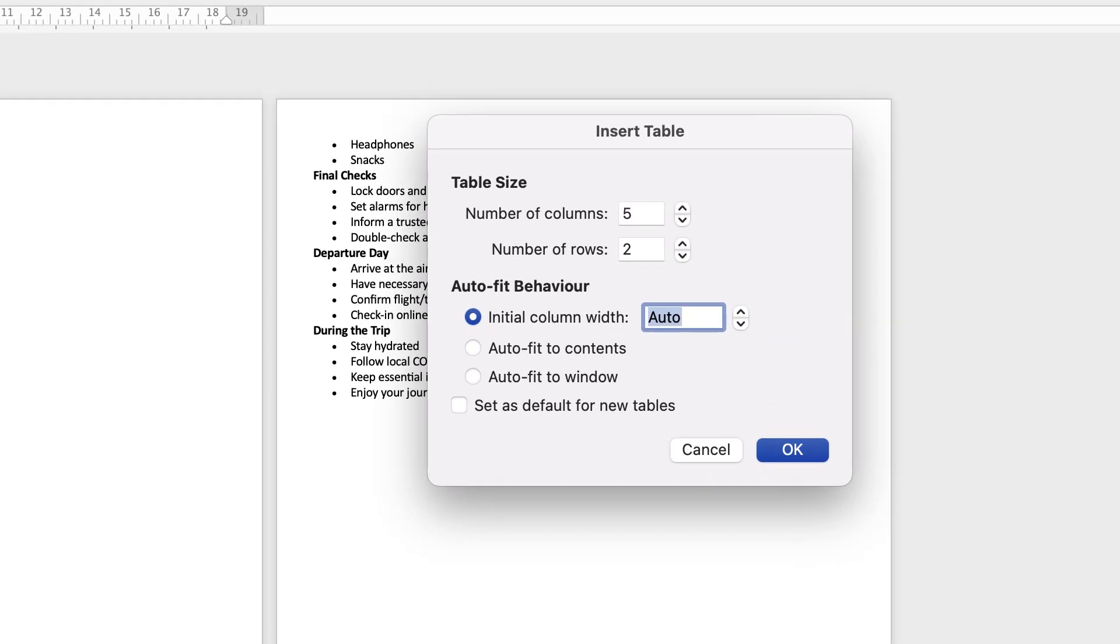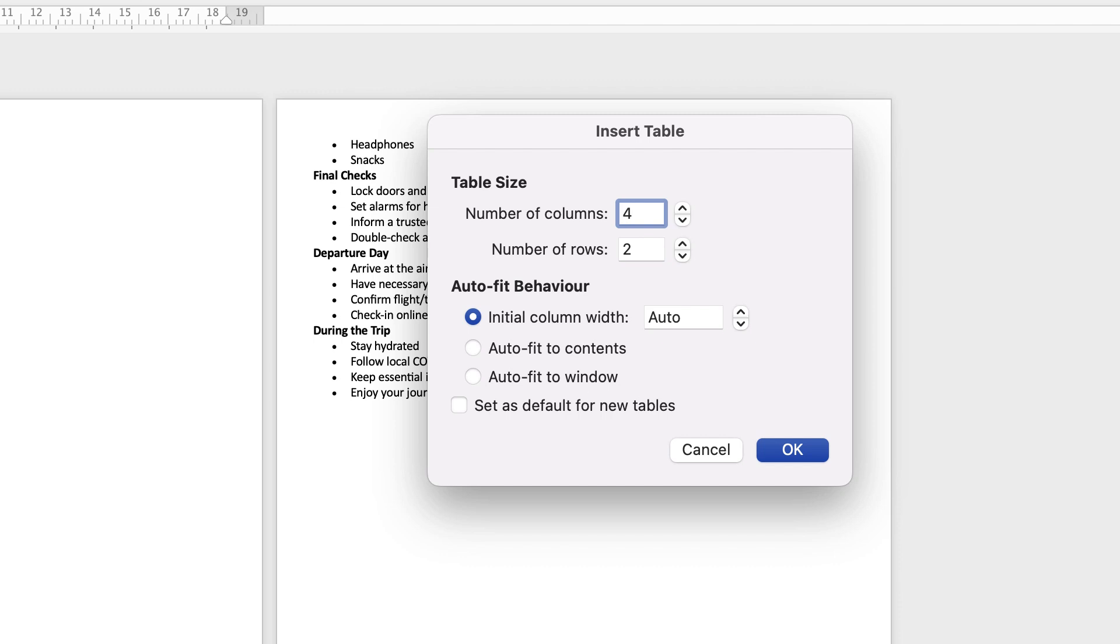Now I'm going to select four columns, and the reason for that is I'm going to do two columns for the list and two columns for a check or a tick once you have allocated that particular job.